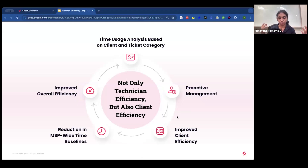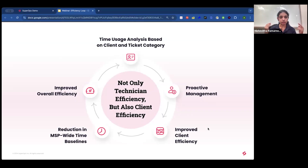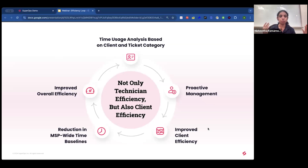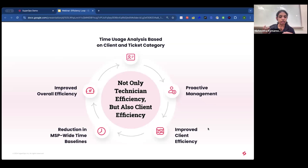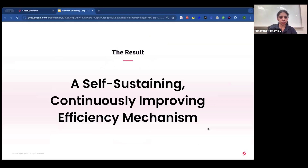On the other side of technician efficiency is client efficiency, also achievable through precise time tracking. Smart Tracker gives you accurate time usage analysis per client based on ticket category — for example, how much time a client has been utilizing for printer issues over a period of time. You can compare this with a more efficient client and proactively upgrade their systems or perform maintenance to reduce time spent.